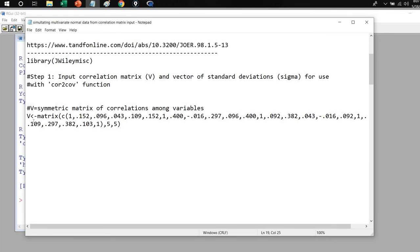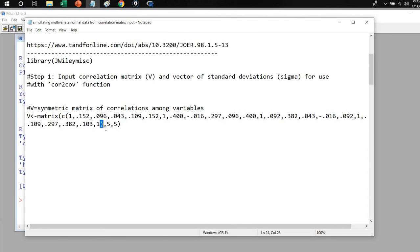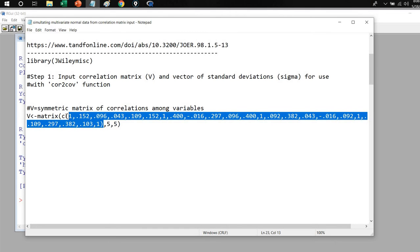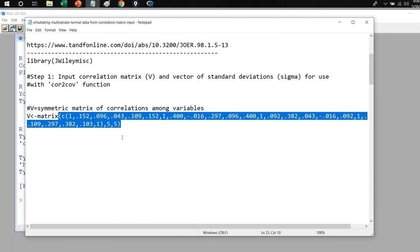The first step is to create our correlation matrix. I'm creating an object called V using the matrix function. Inside the parenthesis, we use the C function and enter in the values for the correlation matrix — the values in the upper and lower diagonal of the symmetric correlation matrix. Each correlation is separated by a comma, and at the end we have a closing parenthesis. Then we have comma, 5, 5, referring to the dimensionality of the correlation matrix — 5 rows and 5 columns.